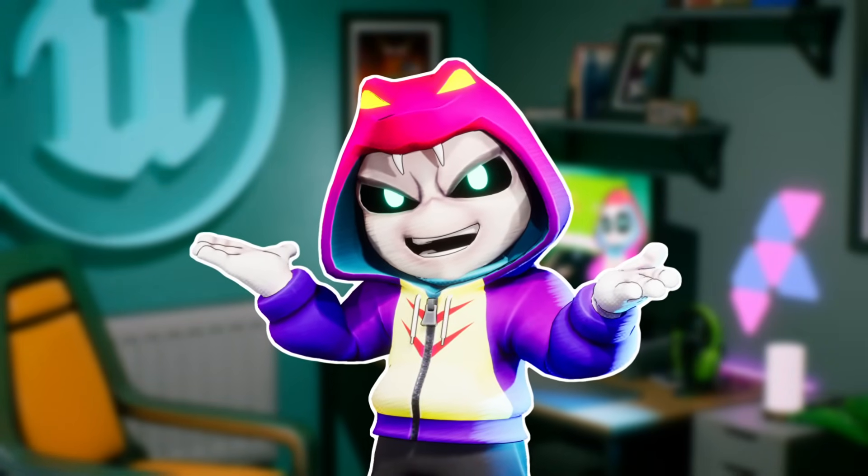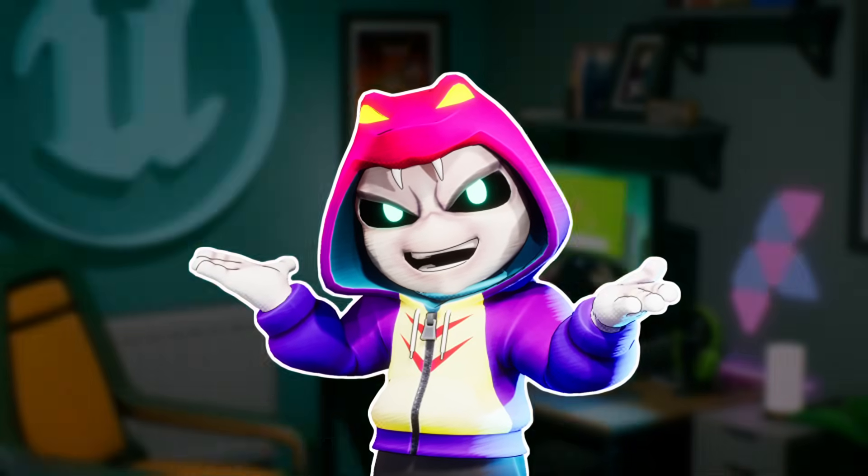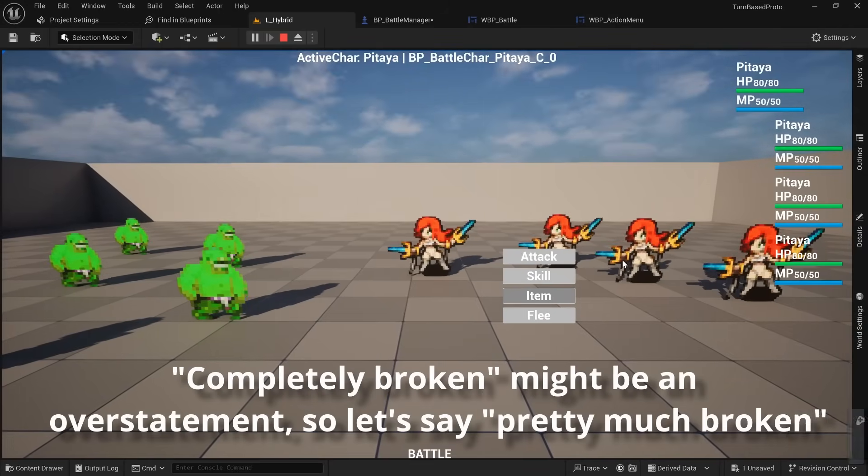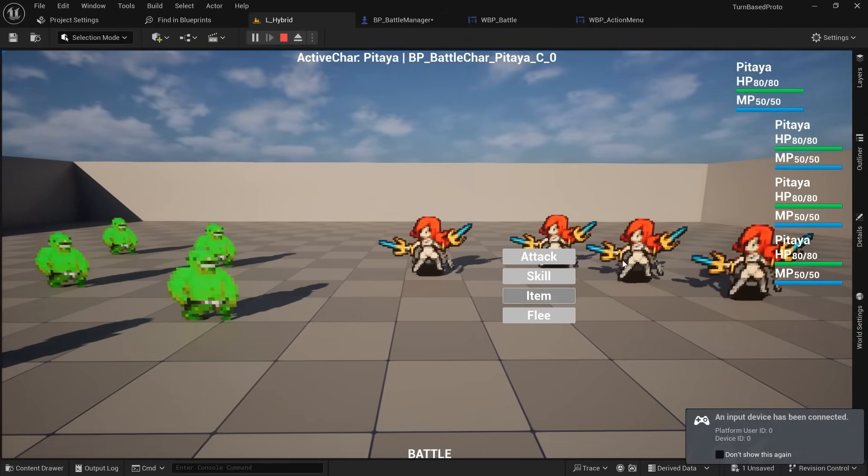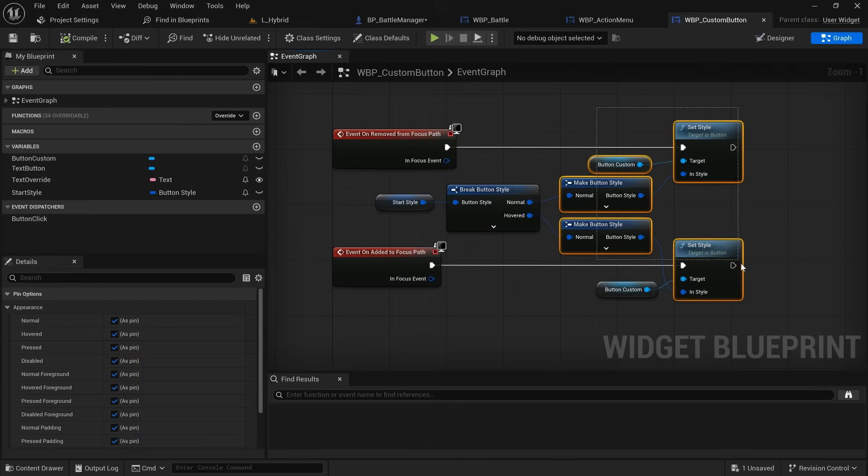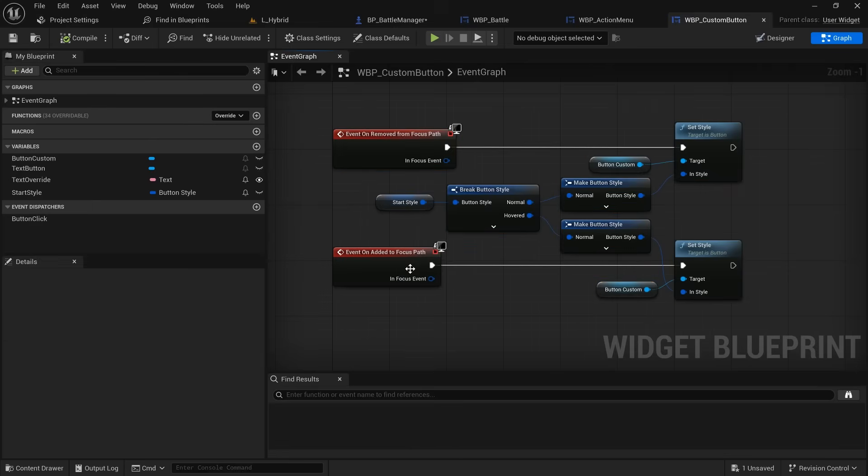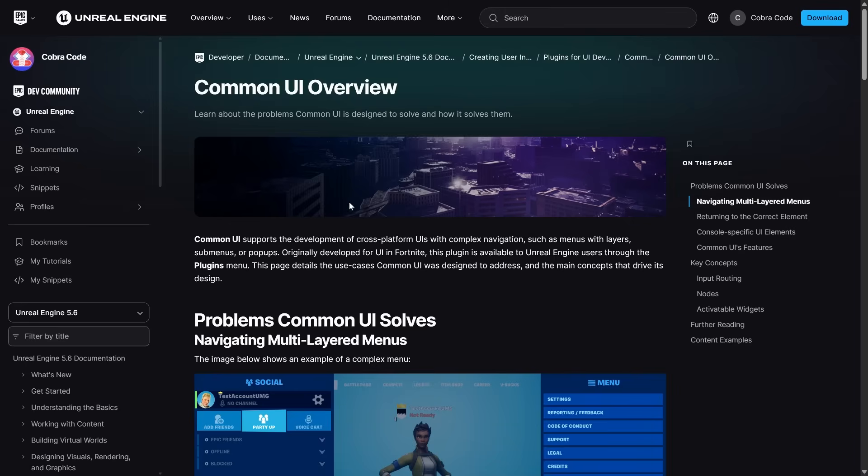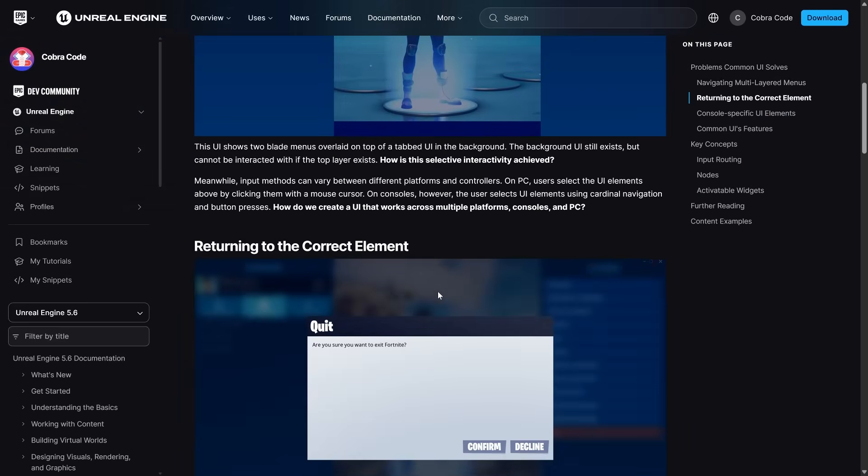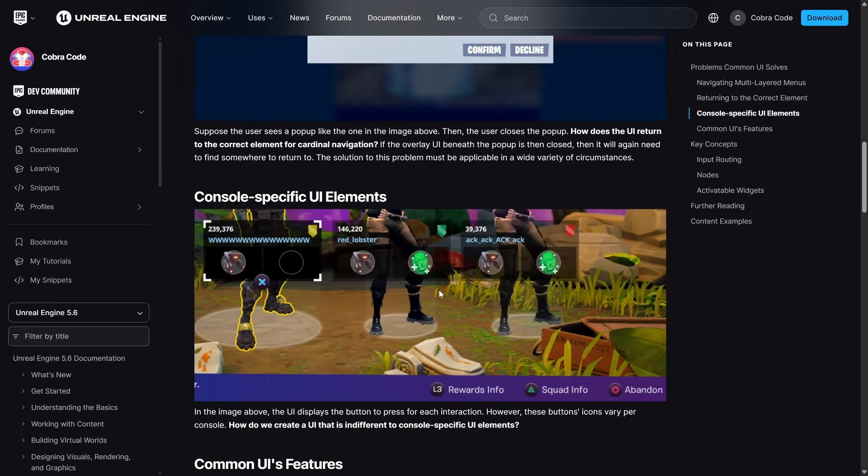And without getting too deep into it, because I could rant about this for an hour, keyboard and gamepad controls for UI are completely broken in Unreal by default, and you'll need to use many hacky solutions or a plugin to support mouse, keyboard and gamepad all at once. Common UI, which was developed for Fortnite and then opened up to all developers, has some amazing features and got me about 90% there.